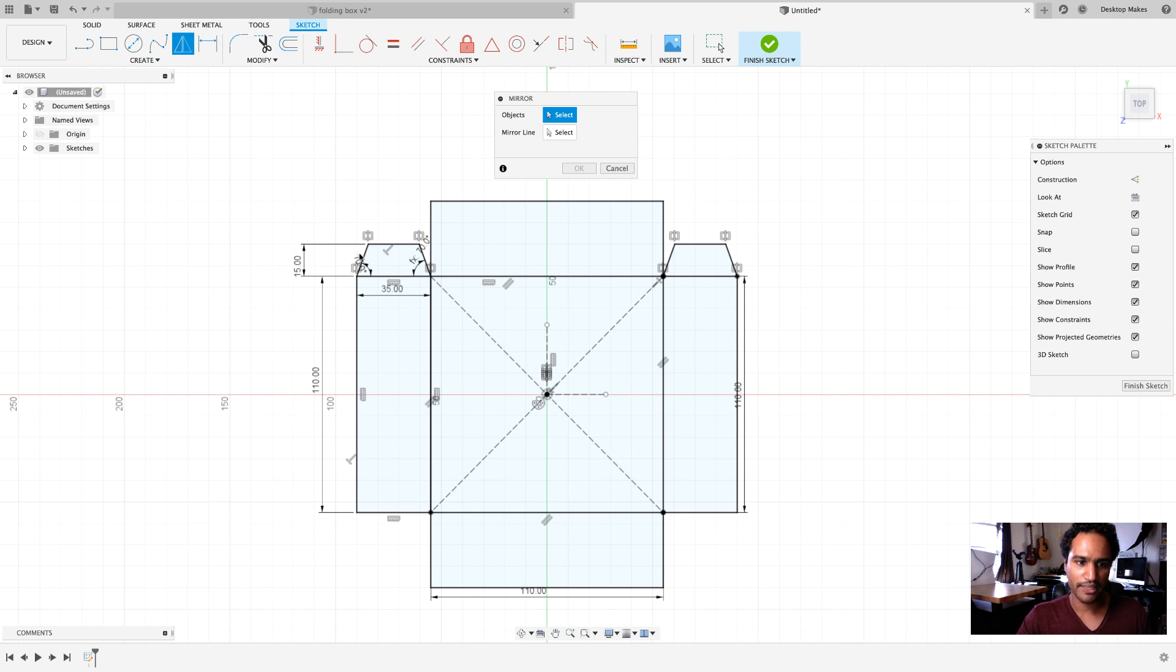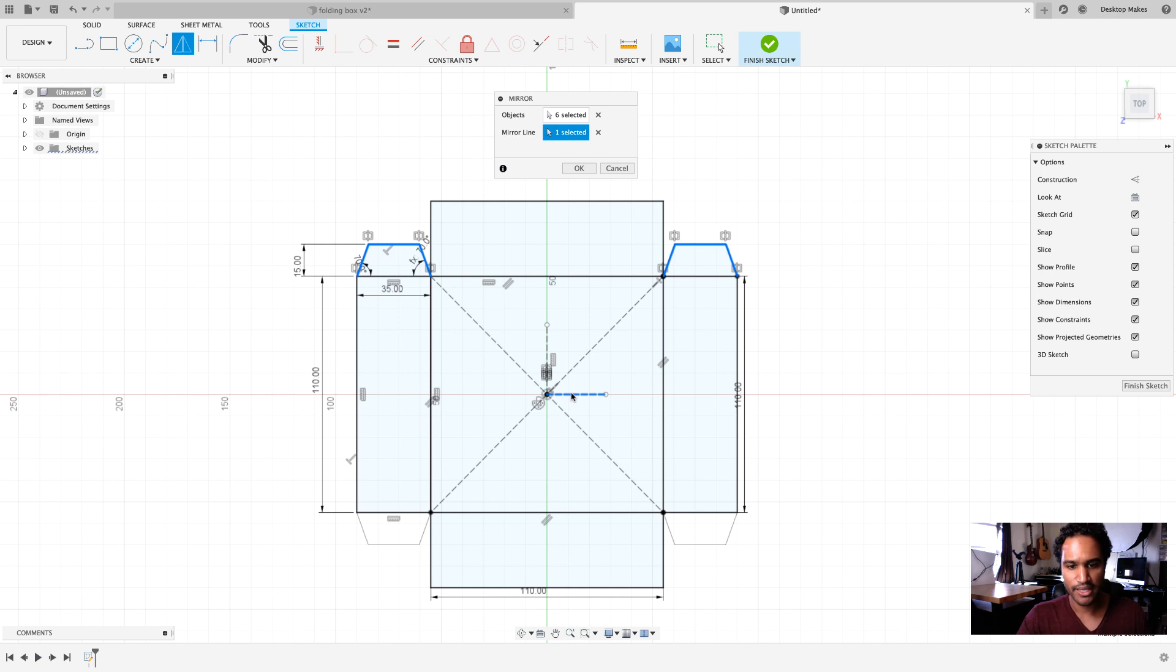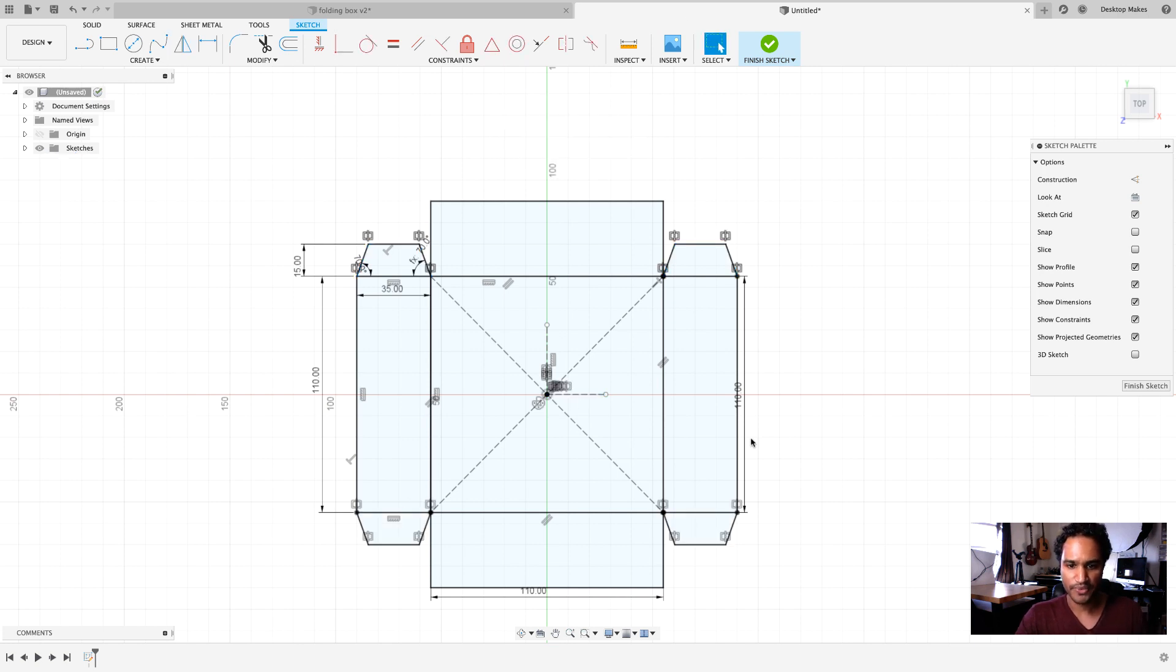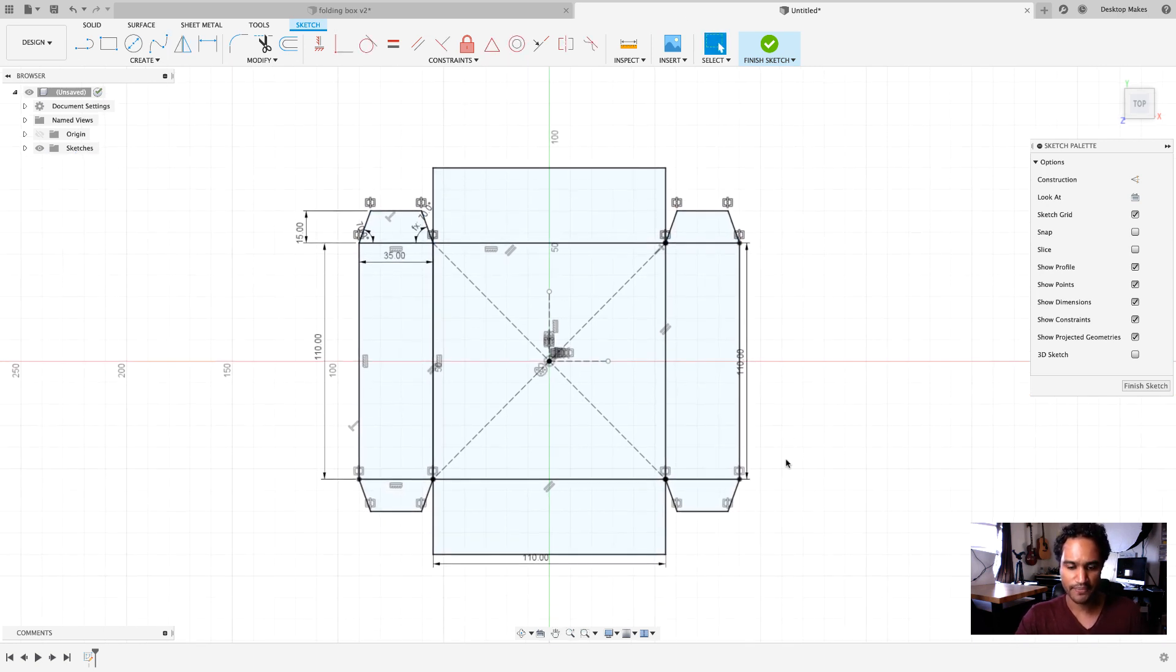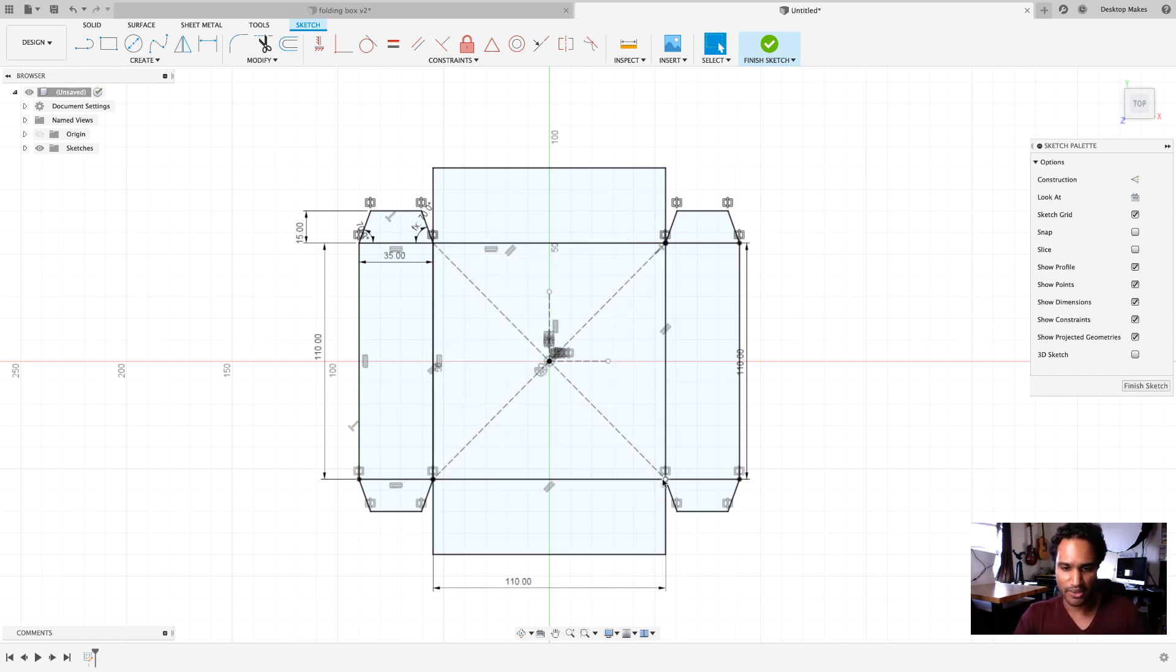Right click and I'm going to go up to repeat mirror. This time I'm going to select not only this side here but also this side. So, now I have six as my selection and my mirror line is going to be this horizontal line here now and now these two get mirrored to the bottom. I'm going to click okay and there we go. That's the basic shape that we need to make our gift box.